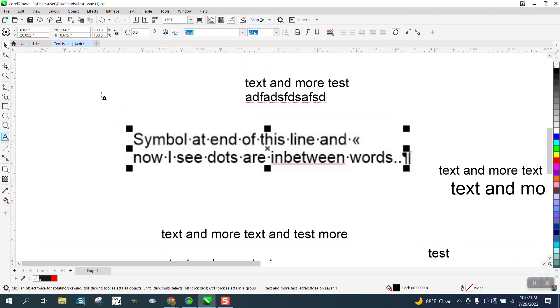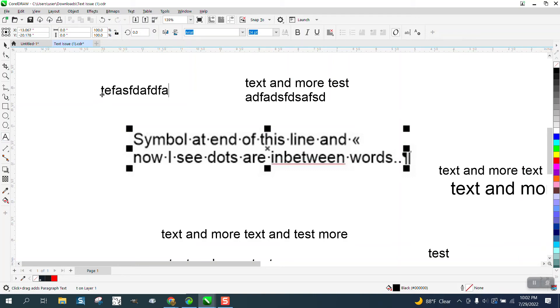Now we grab our text, and the symbols are gone, the dots are gone, and we're good to go.